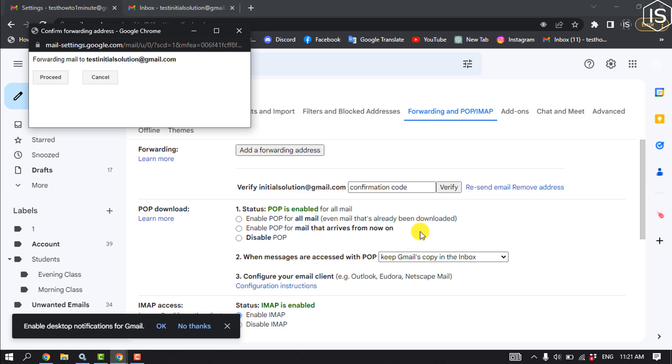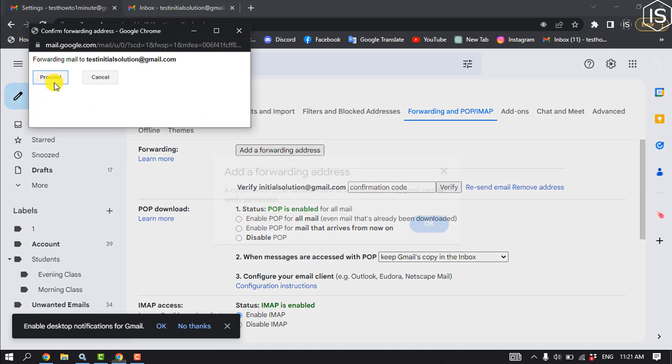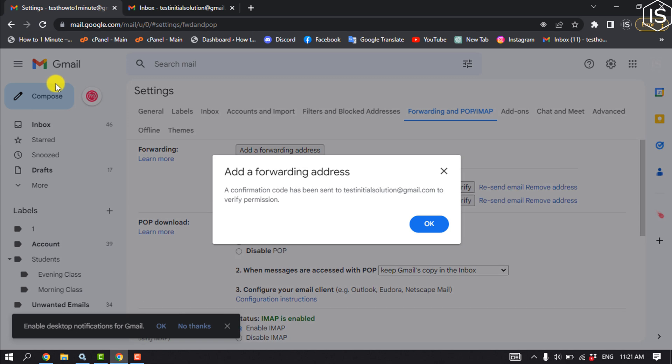Click on Proceed. And a confirmation code has been sent to the new Gmail address. I have to verify the permission.